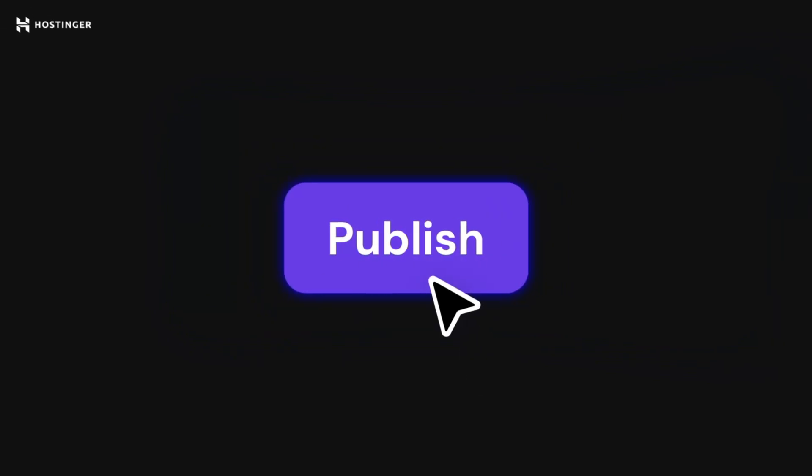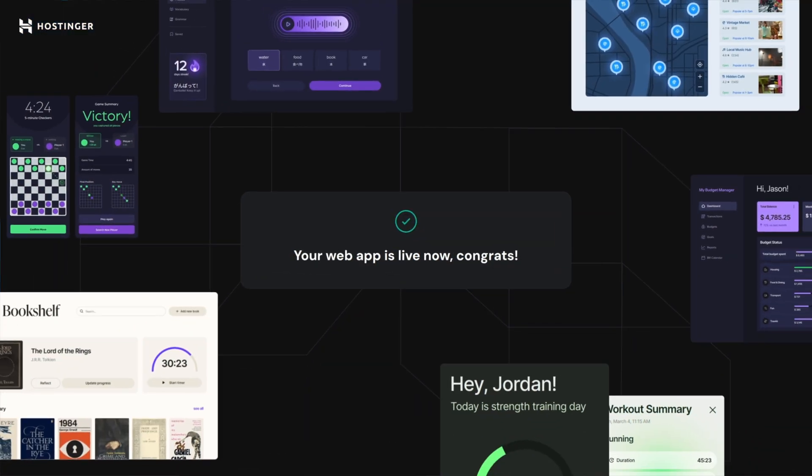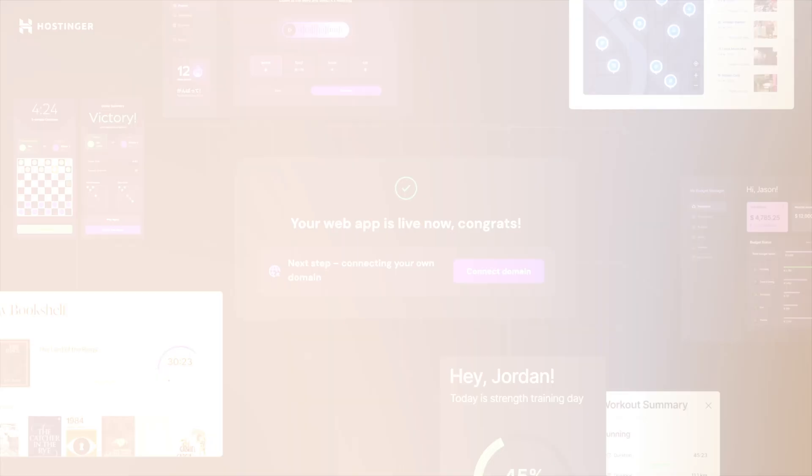So as you can see, it's super easy to launch your online store with Hostinger Horizons. And if you want some tips on how to perfectly craft your next prompt, make sure to check out our prompting engineering video or head to our channel where you can find more helpful videos on Hostinger Horizons. See you soon.